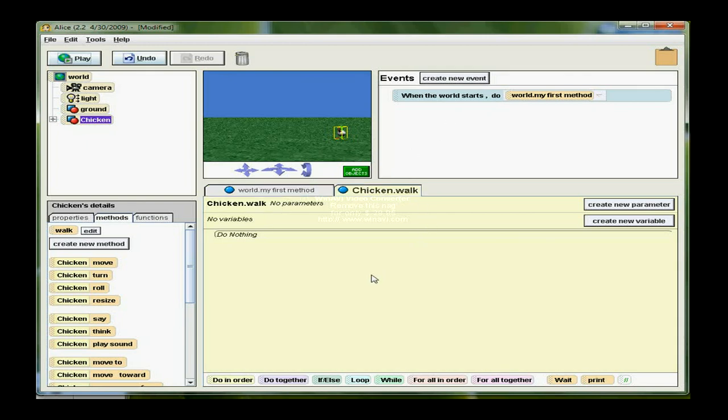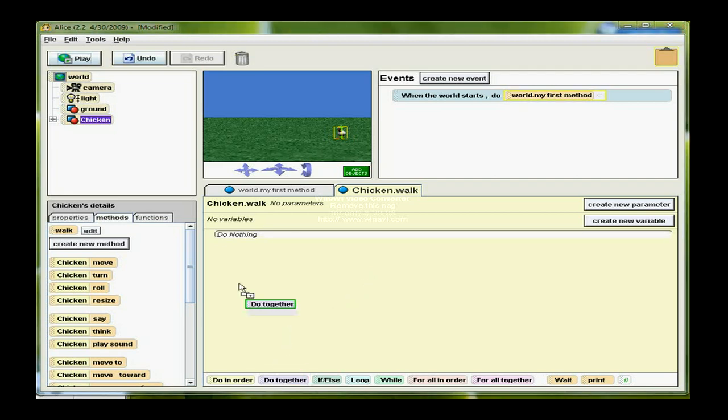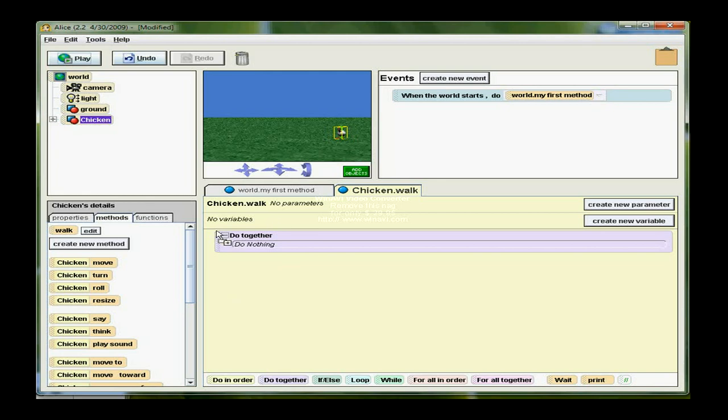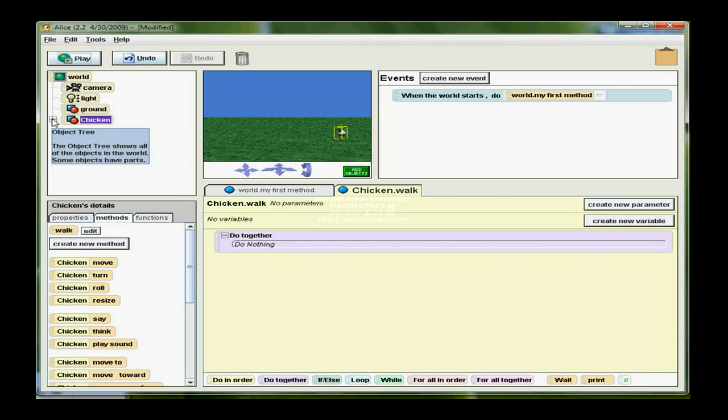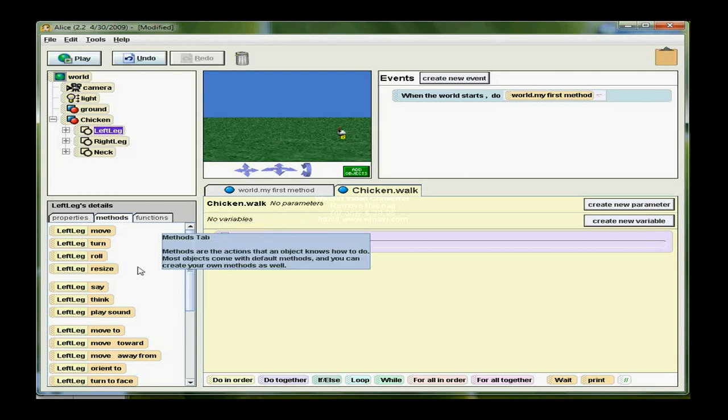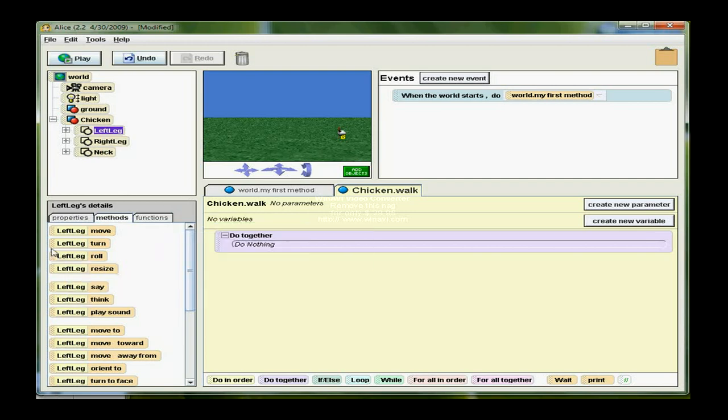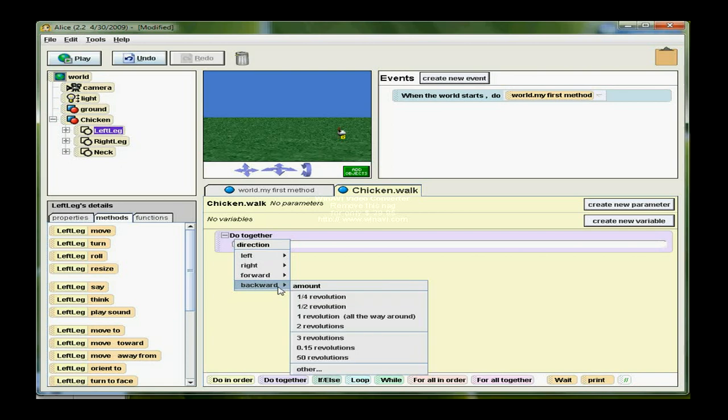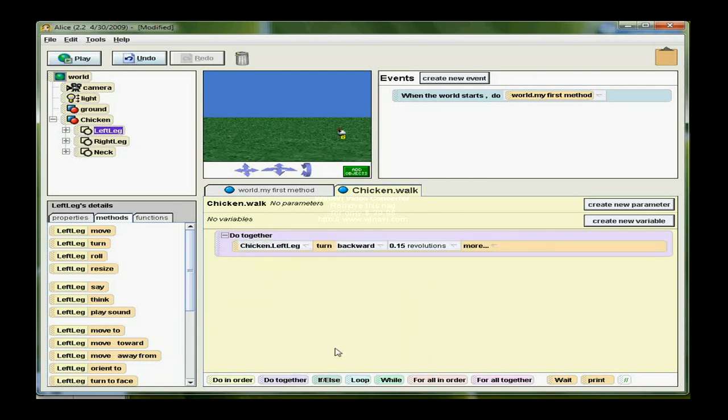I'm going to start building the code to mimic the chicken walking. I'm going to use a Do Together tile. Inside the Do Together, the first thing I want to do is select the chicken's left leg. That's easier for me to do here in the pane. I want the left leg to turn backwards, turn direction backward, amount .15.